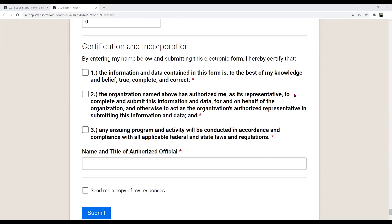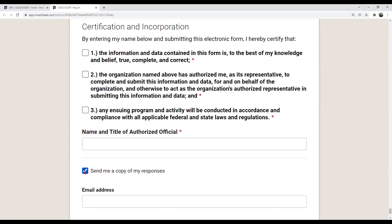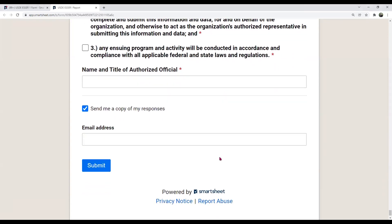That would be the end of the report form. You would certify and include the name and title of the authorized official. There is a checkbox to send you a copy of your responses — make sure you check that and put your email address. You can only put one email address, but you can always forward it once you receive the email. Then you hit submit.